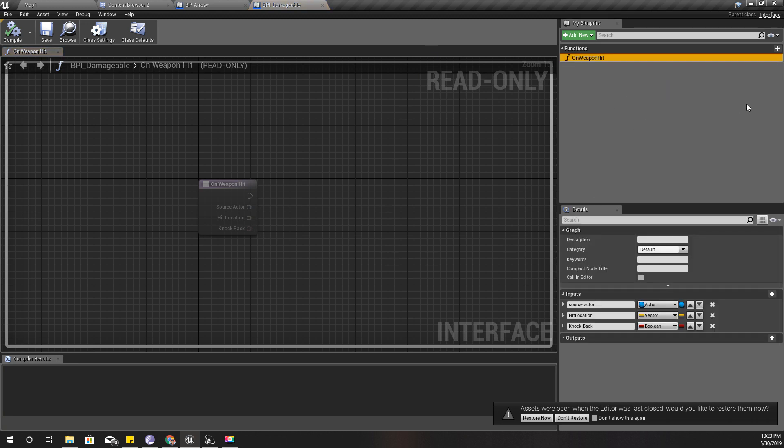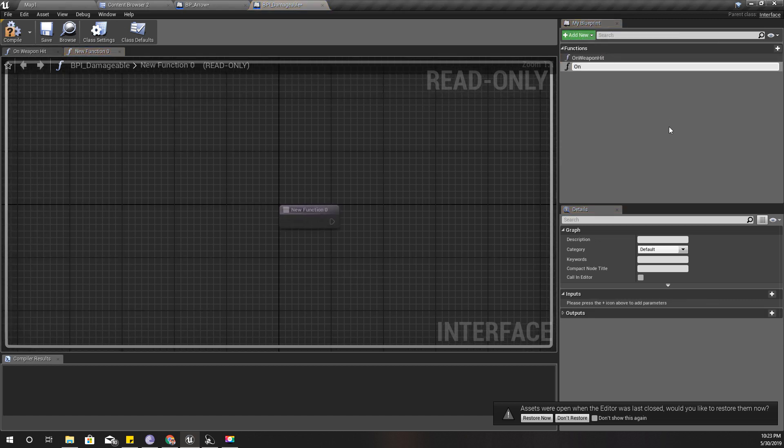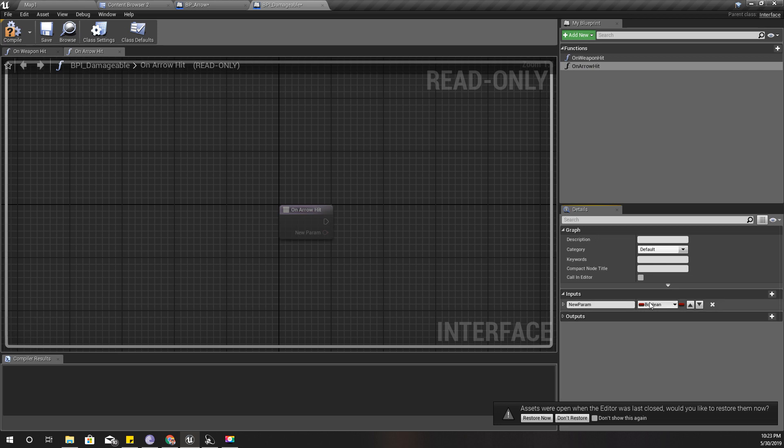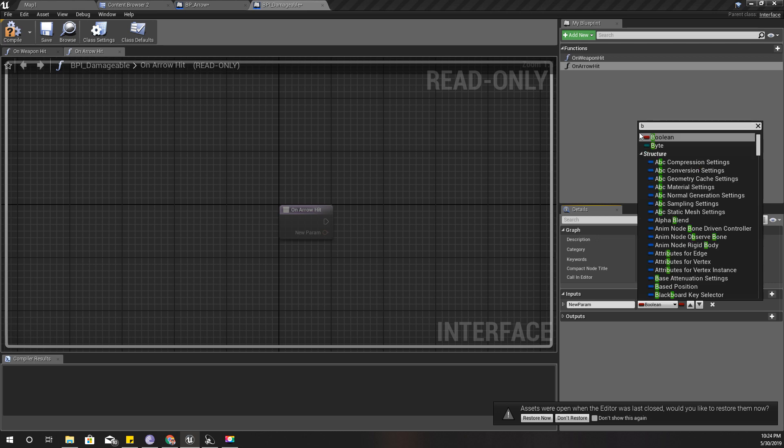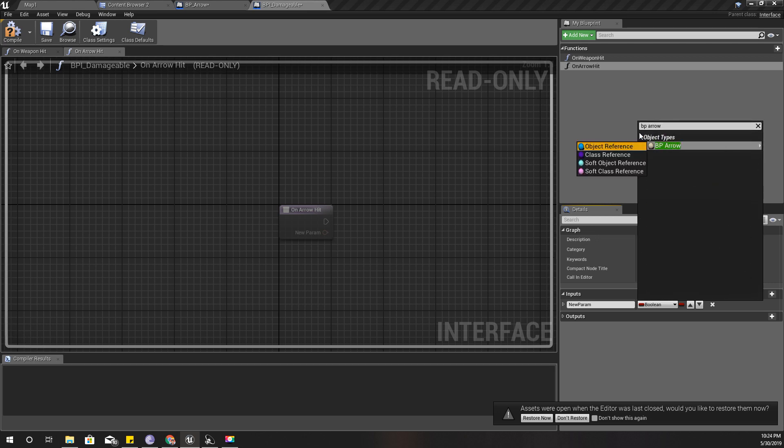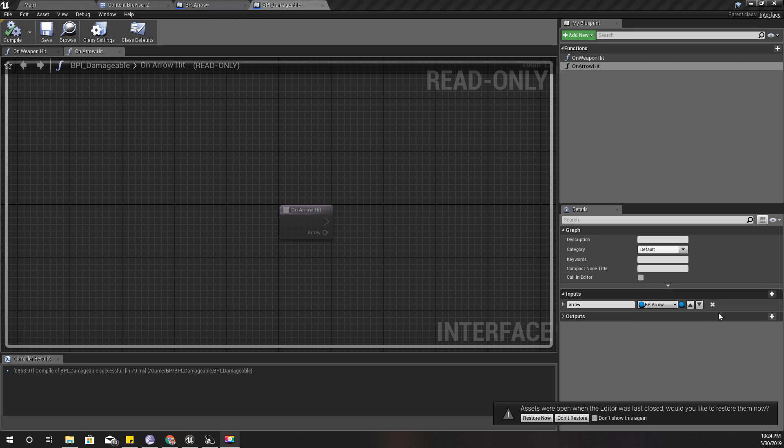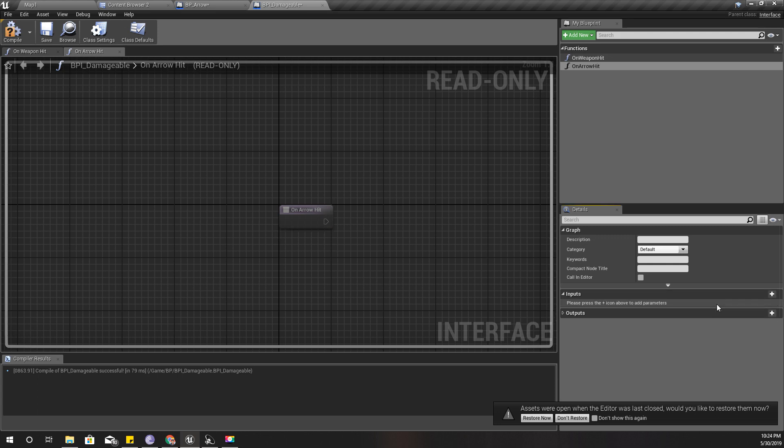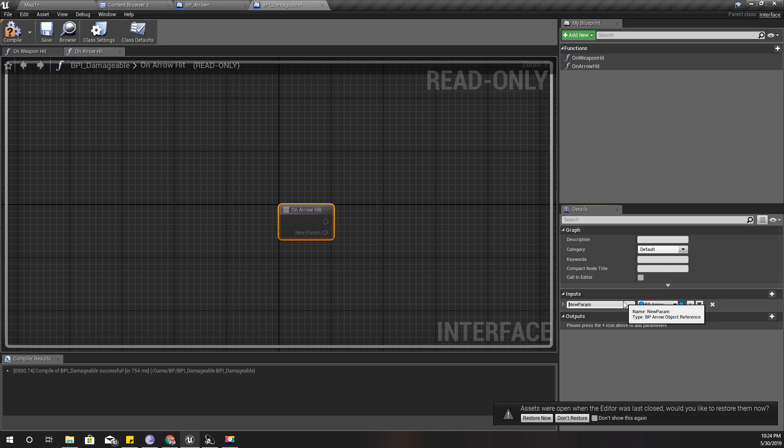I already have this BPI damageable, and here I have defined on weapon hit. Now I'll add another function, on arrow hit. Here I should give a reference to the arrow object. This would create a concrete reference from all other classes or blueprints that implement this interface to this BP arrow. Therefore I wouldn't do that - that would increase coupling. So for now I'll define this and as an input I'll give the hit location.